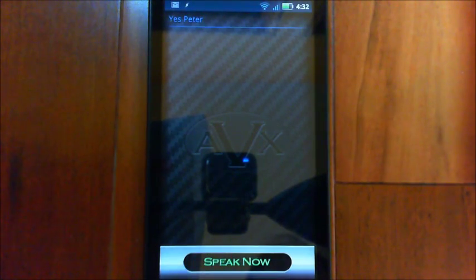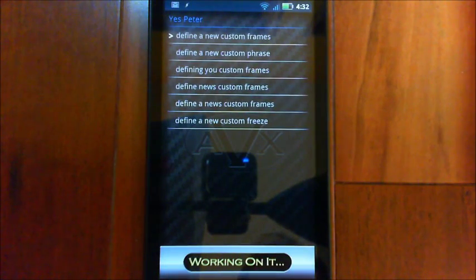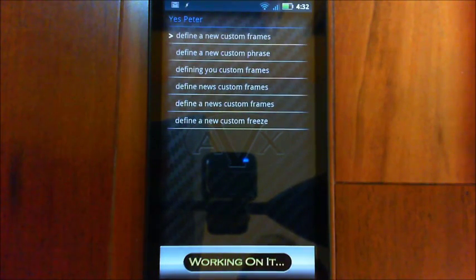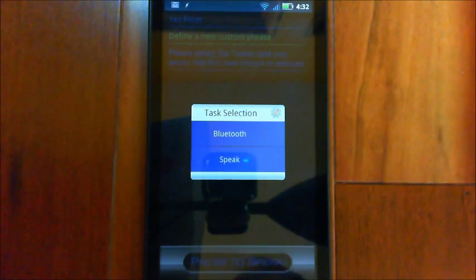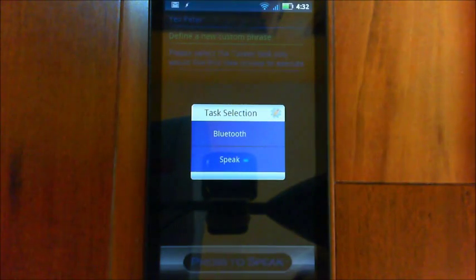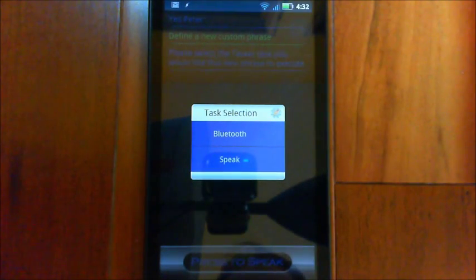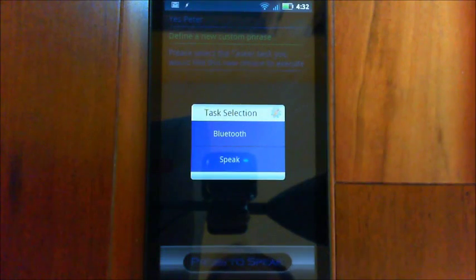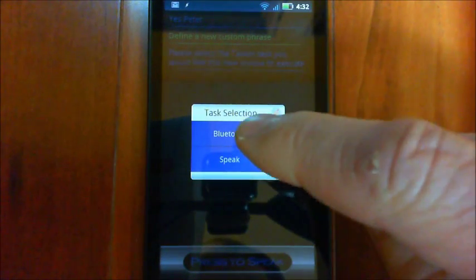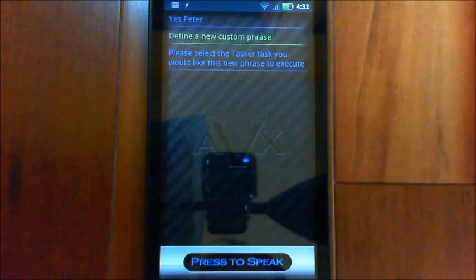Define a new custom phrase. Please select the task or task you would like this new phrase to execute. Okay, so there's our two different tasks that we set up. So in this case, we want to do the Speak one.